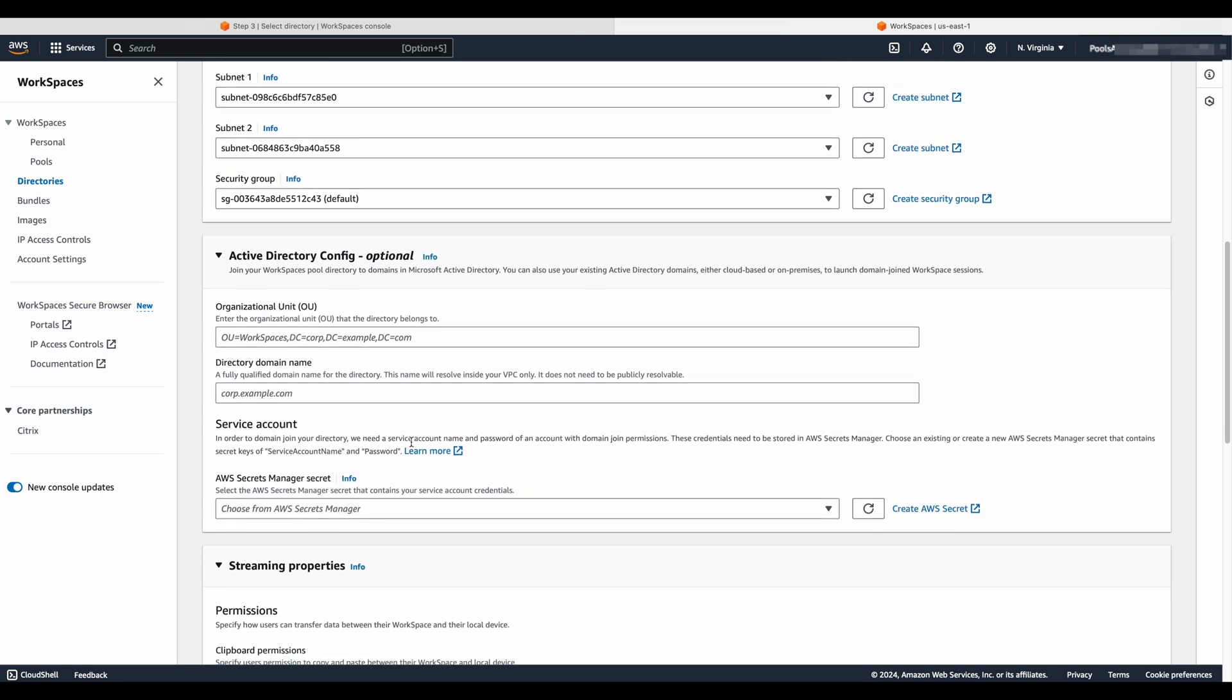Workspaces pools don't require Microsoft Active Directory, so if that's not required by your organization, you could skip this section as it's optional. If joining Workspaces pooled instances to your Active Directory is required, provide the target organizational unit, that OU, as well as the fully qualified domain name of your directory. Please also notice that service account credentials are now stored in AWS Secrets Manager as a secret, which becomes a consideration during password changes.